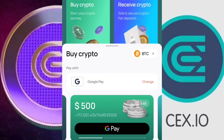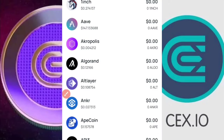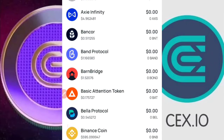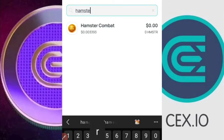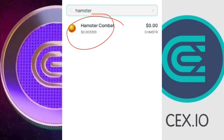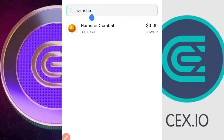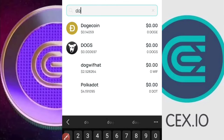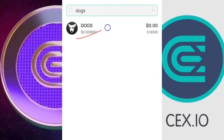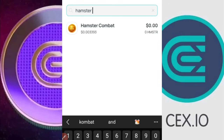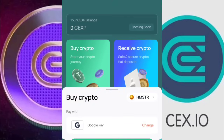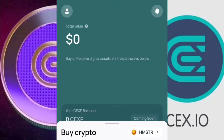First, click on 'Buy Crypto.' The default shows BTC, but you can change it to whatever cryptocurrency you want. Click on it and you'll see a list of crypto coins in alphabetical order. For example, if you want to buy Hamster Combat, just type 'Hamster Combat' and you'll see it along with the current price. If you want the DOGS token, just type 'Dogs' and you'll see its price directly. Pick one — let's say Hamster Combat.